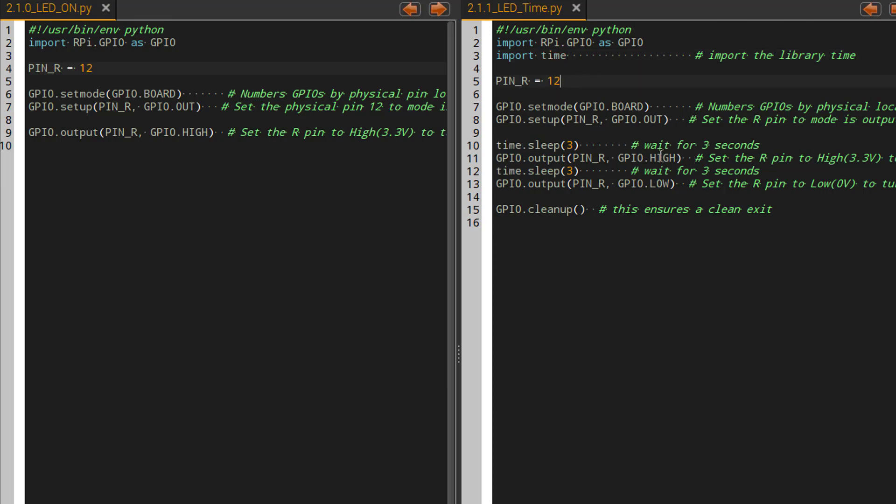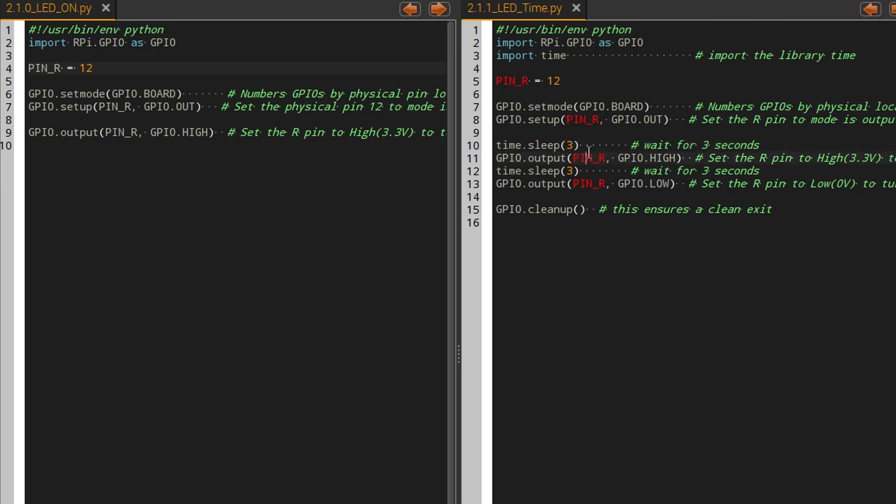One thing that I want to change on this particular piece of code is I want to be able to turn on and then off the LED. So you could set a variable right here for time and then I wouldn't have to put three seconds each time. So I could put the variable, you know, delay and I could set it up here but I didn't do it for this specific example just to avoid as much confusion as possible.